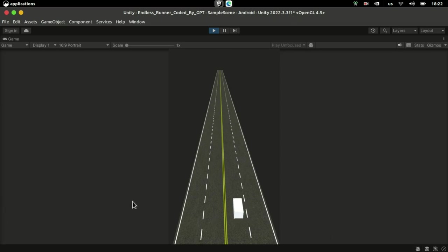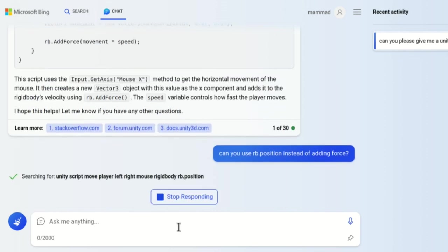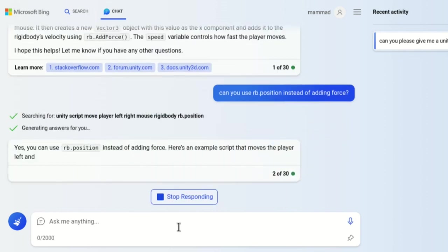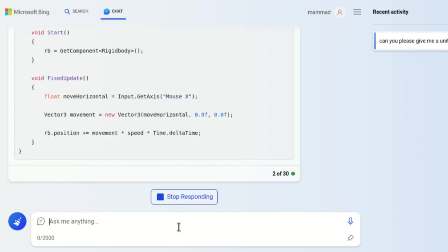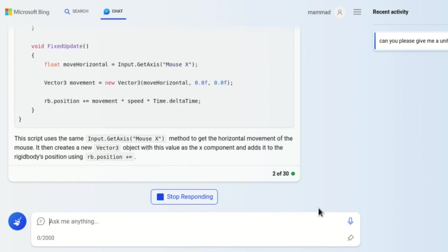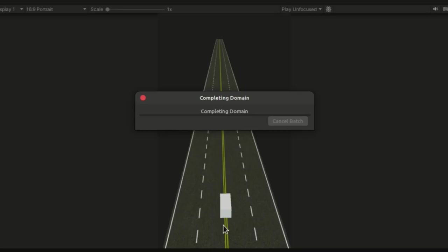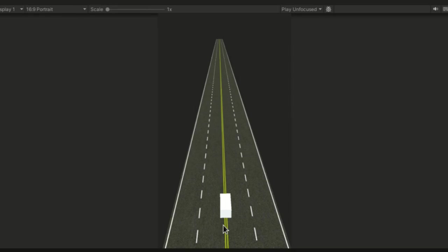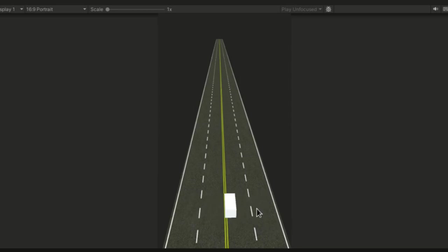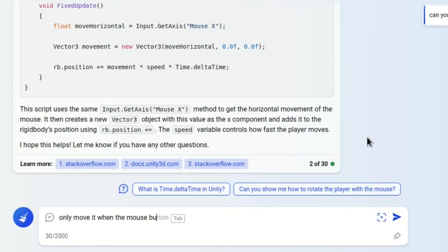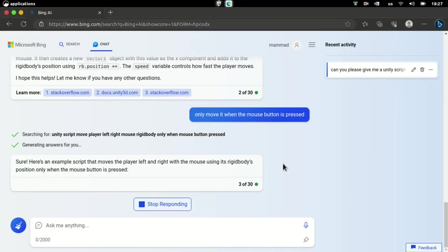It failed to work the way I want it, so I asked the AI to move the rigid body instead of adding force to it. Okay, that's better.